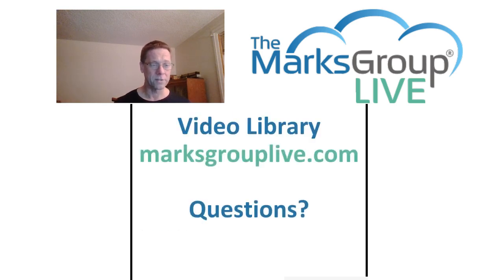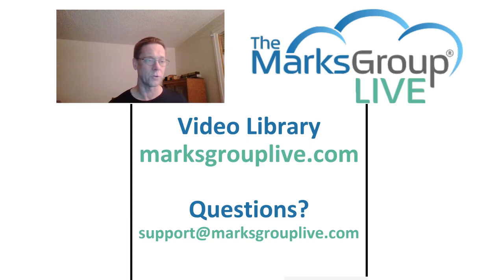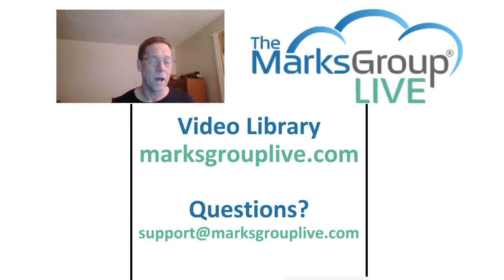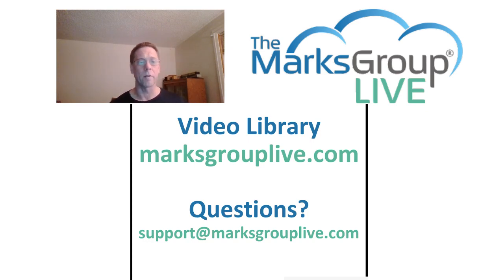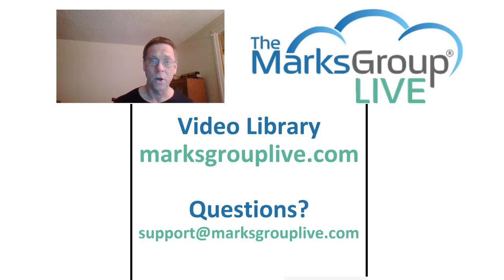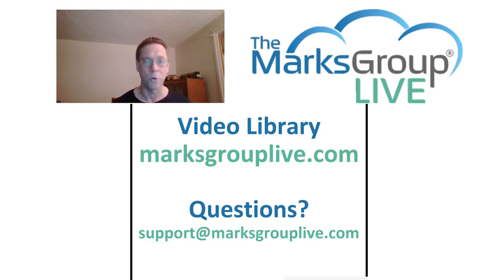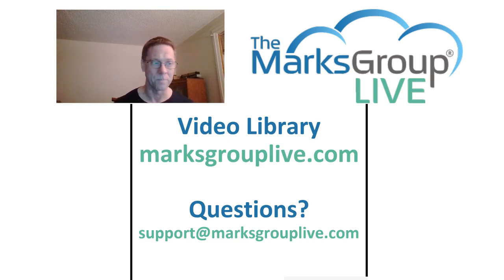That's it for today's class. I do thank you for your time and for joining me. I hope you've enjoyed this video. Check out our library for other training videos like this one. If you have any suggestions for other classes, or if you have questions that you may have about Zoho, please email us at support at marxgrouplive.com.